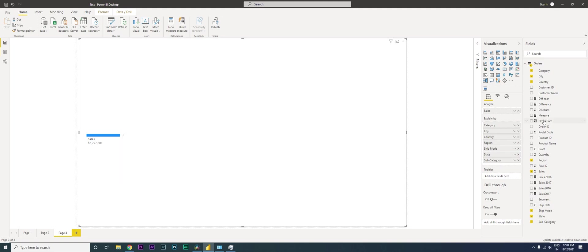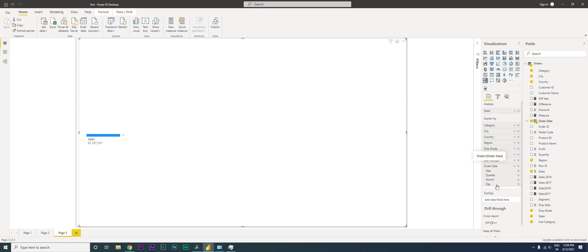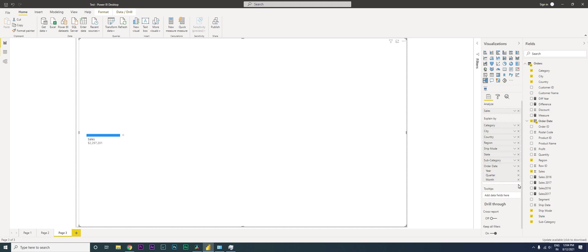One thing we forgot to add is the order date. So I'm going to click on order date. When you click on order date, you get all these little fields which you can expand by. You have year, quarter, month and day. Let's say you don't want day, you can just click on day and close that and you don't get to see it here.